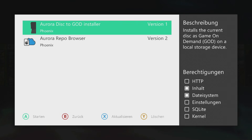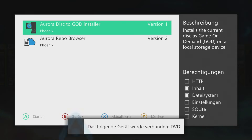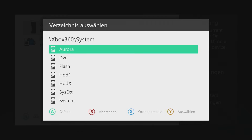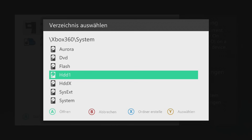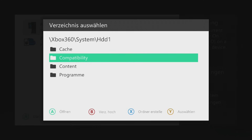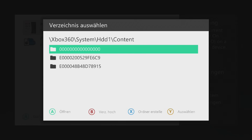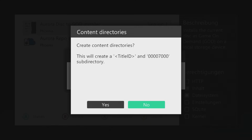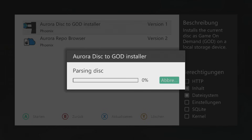Now insert your Xbox 360 game disk and wait until the Aurora message shows up saying the disk is inserted. Then you can start the installer. It will ask you where to store the files. To make them show up in the Xbox dashboard, you need to install the game to HDD1, Content, and the folder with a bunch of zeros. Select the folder and press Y. When it asks you to create the new game directory, select Yes.